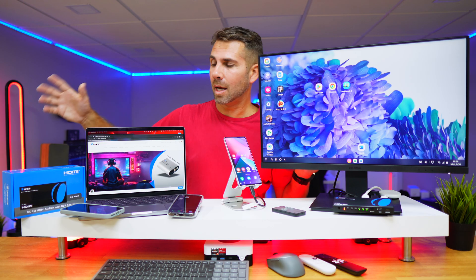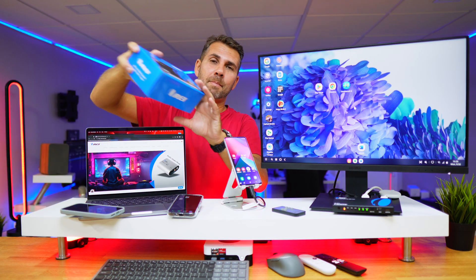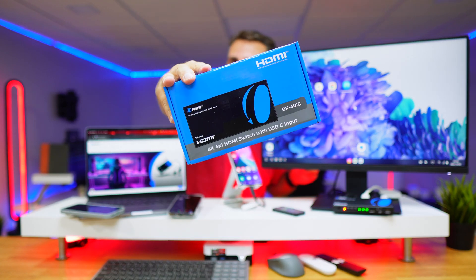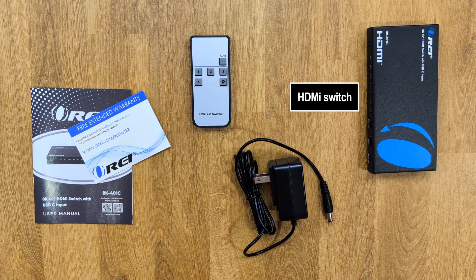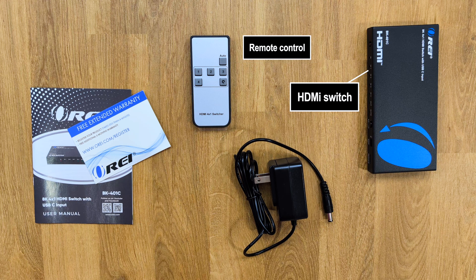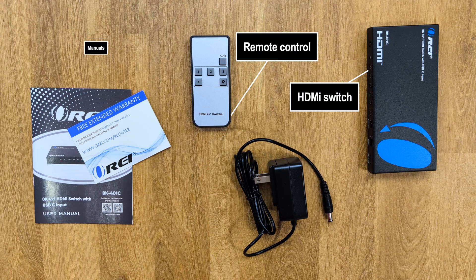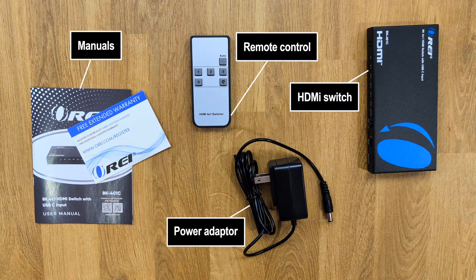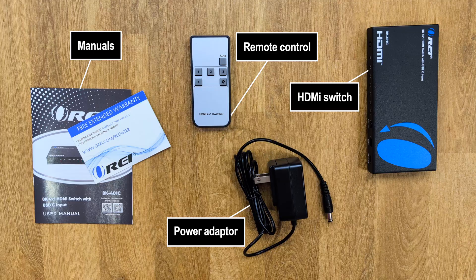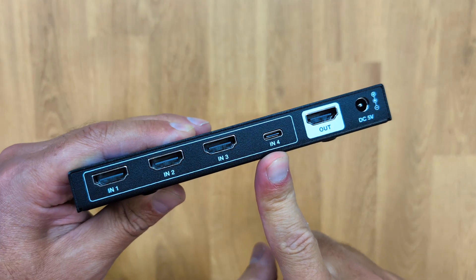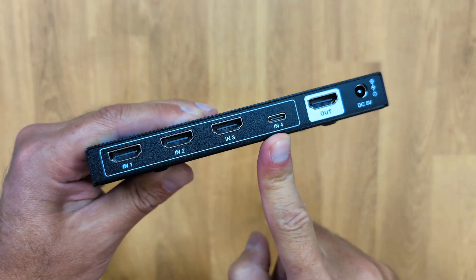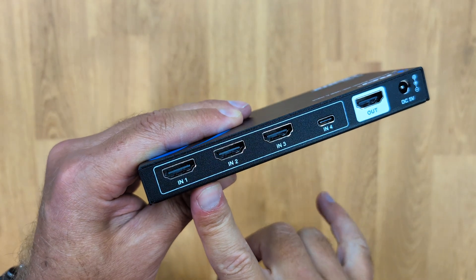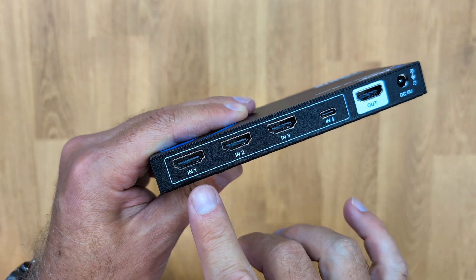Okay, so inside this package right over here we will find the HDMI switch along with a remote control, some paperwork, and also a power adapter.